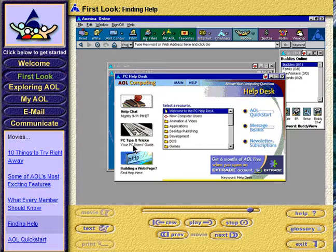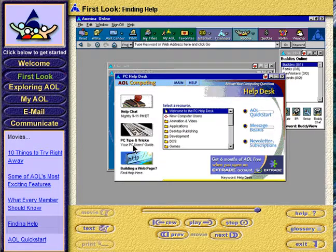For more tips and details on where to find help on AOL, click the Text button below the movie screen for more information.